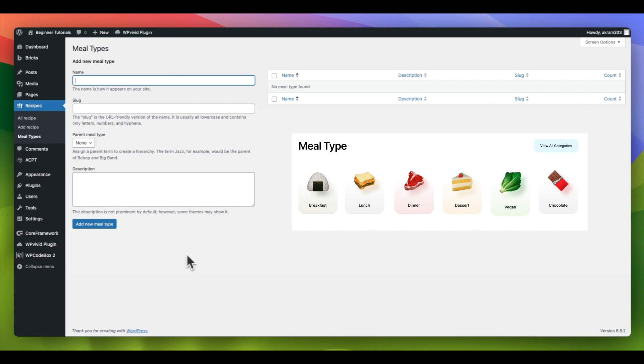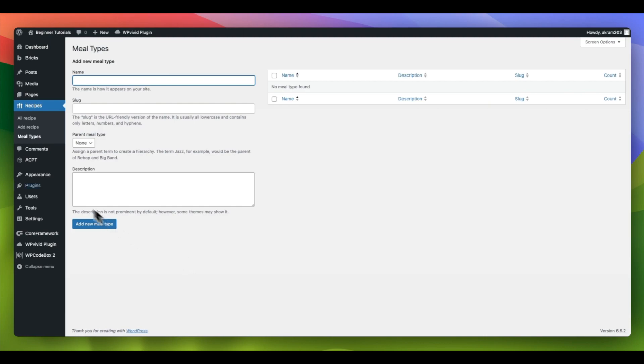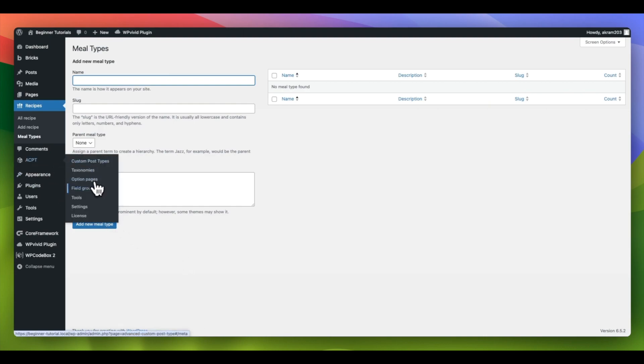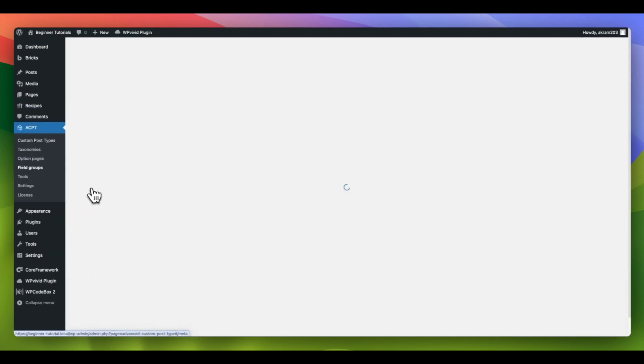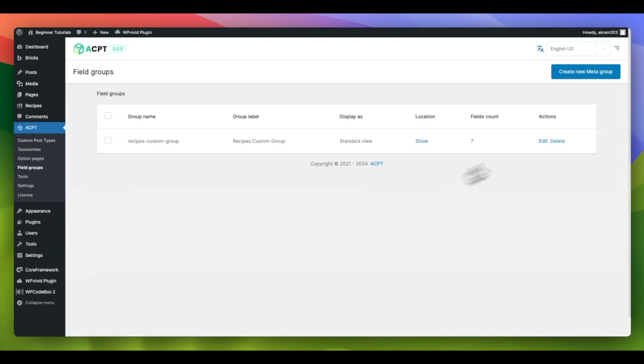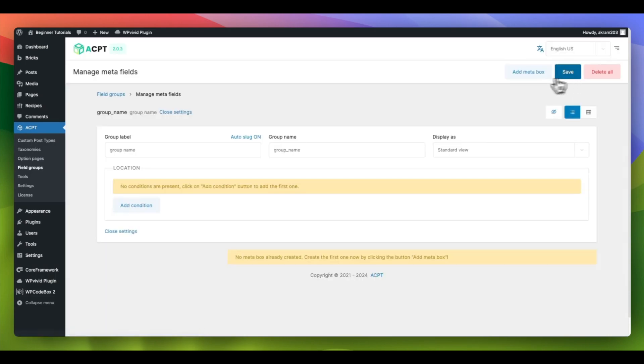To include a custom field in our taxonomy, we must first create a field group and associate it with our taxonomy. To do this, go to ACPT and select Field Groups. To create a new field group, click on Create New Meta Group.